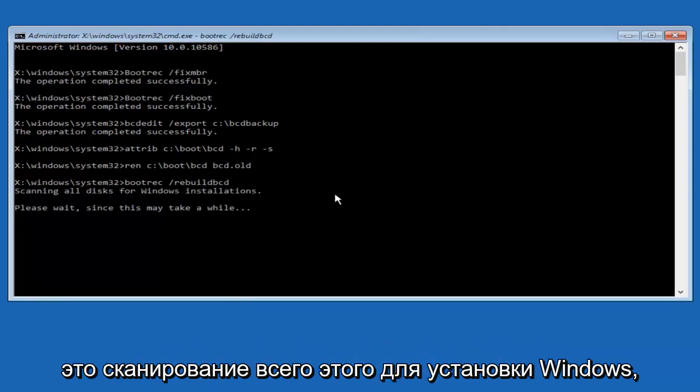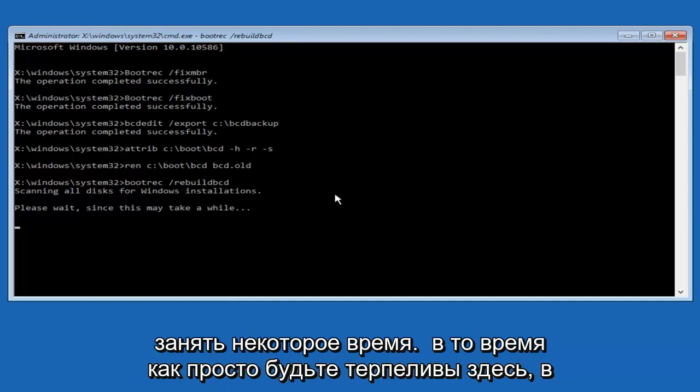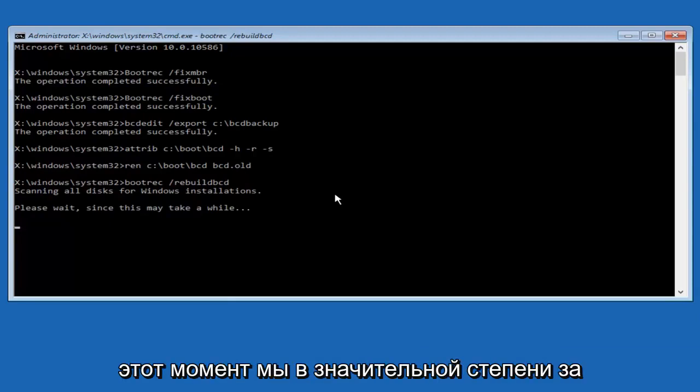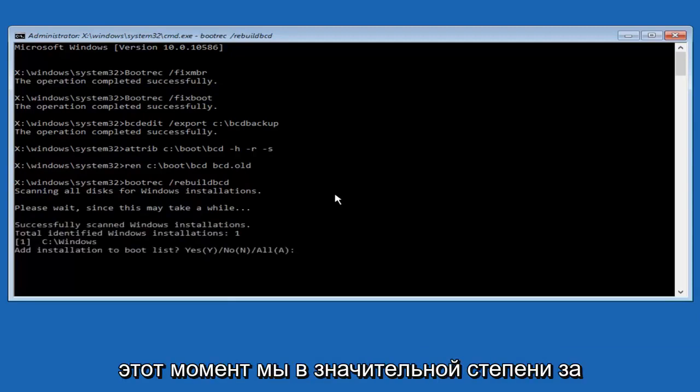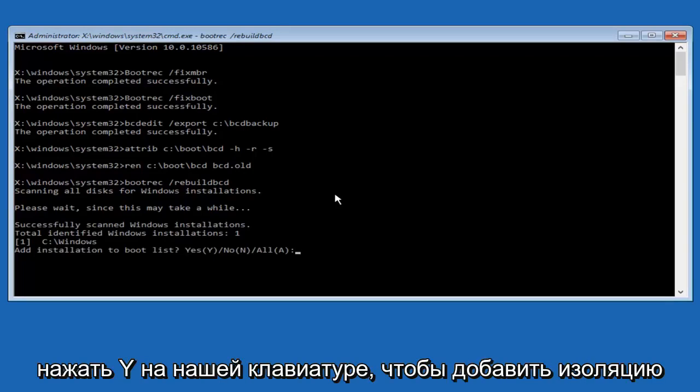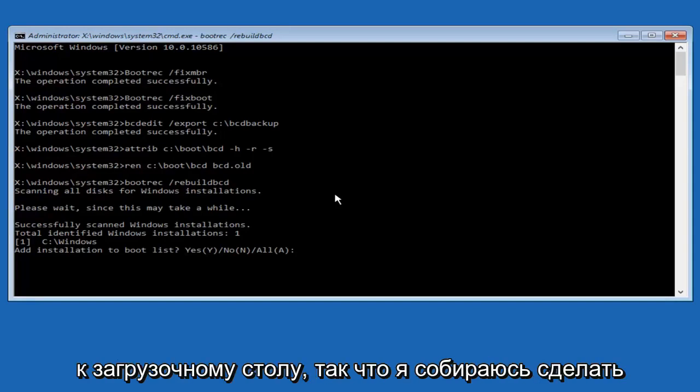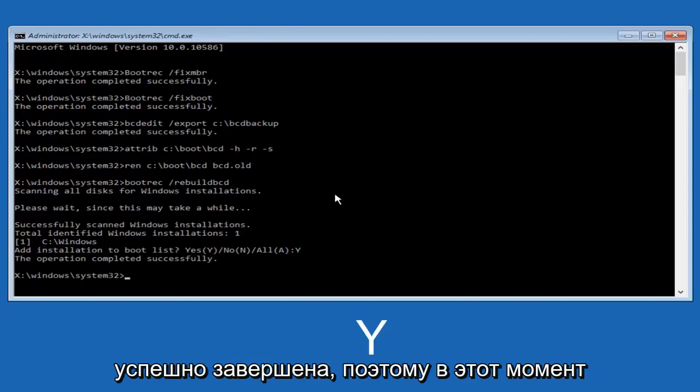So now it says scanning all disks for Windows installations. Please wait since this may take a while. So just be patient here. At this point we're pretty much over the hill. And all we have to do now is just tap Y on our keyboard to add installation to the boot disk. So I'm going to do a capital Y here, and then I'm going to hit enter on the keyboard. We can see the operation completed successfully.